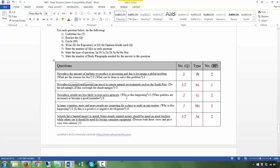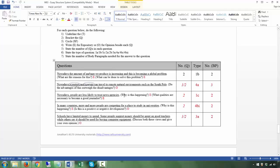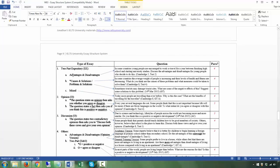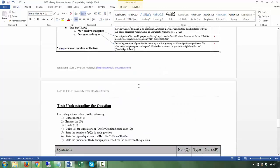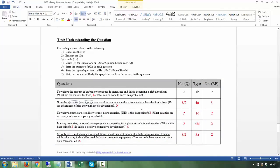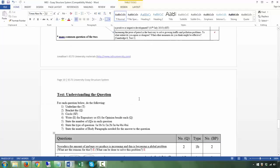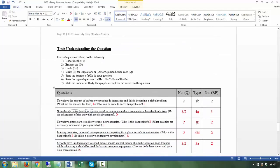This is a mixed question, category 1c, because 'why is this happening' is a cause and 'what qualities are necessary to become a good journalist' is not a solution — it's just another expository question, so it doesn't fit categories 1a or 1b. It's categorized under the mixed type. There are two body paragraphs: one addressing each question. There are two questions — one and one.